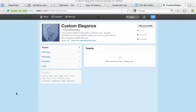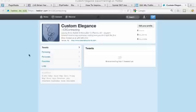Hi, this is Christy with Local Pulse Marketing and in this short video I'm going to show you exactly how to add a custom background to your Twitter business page.